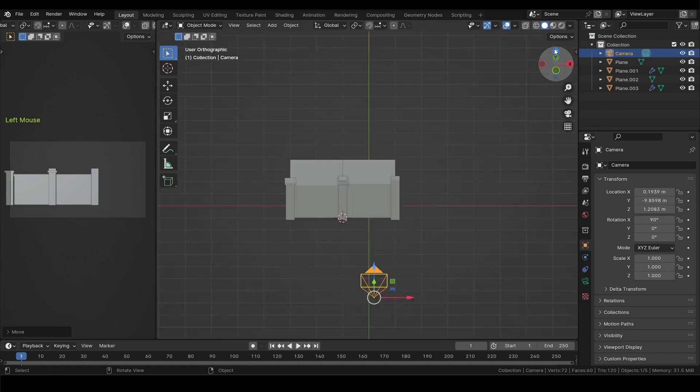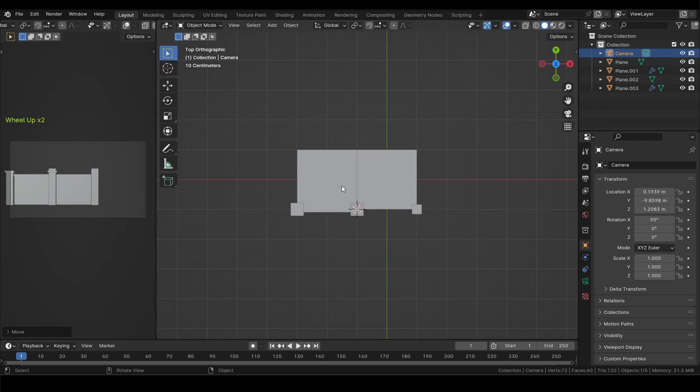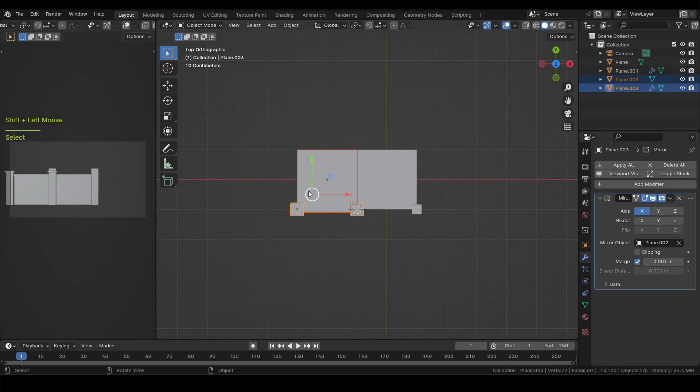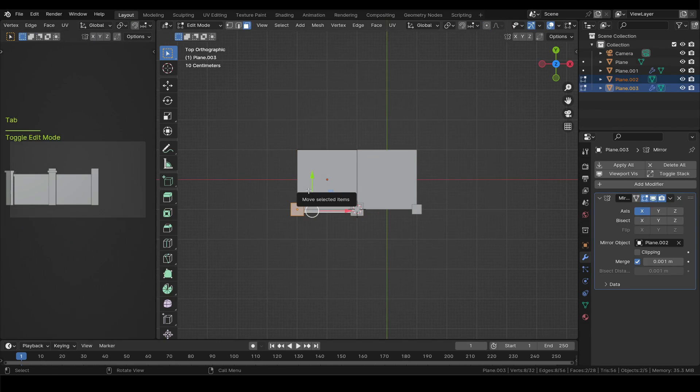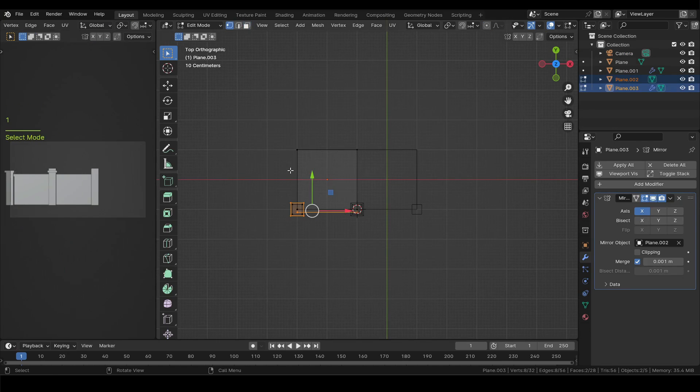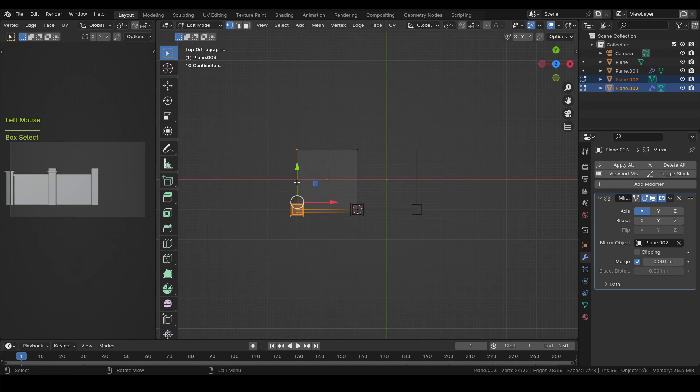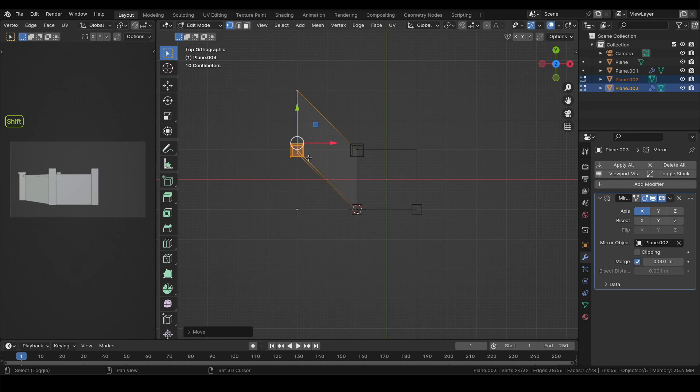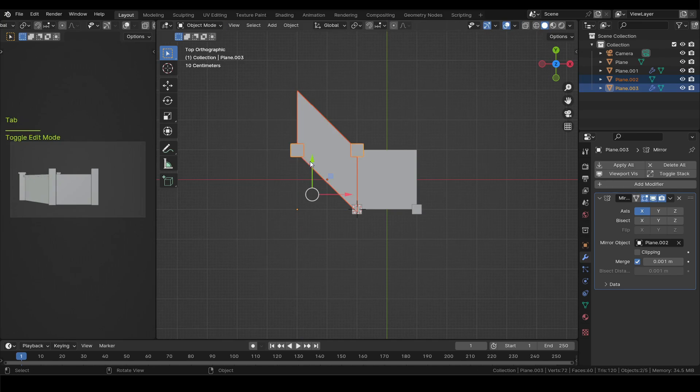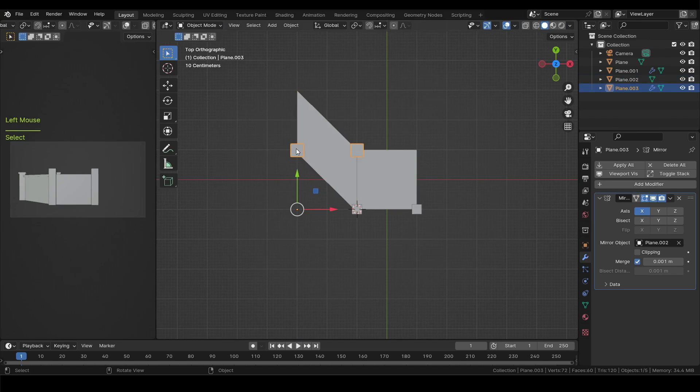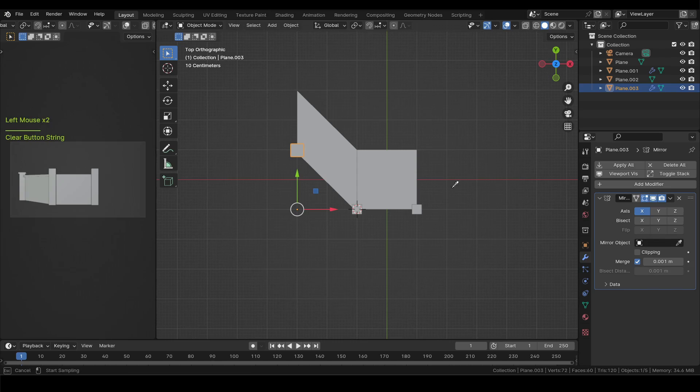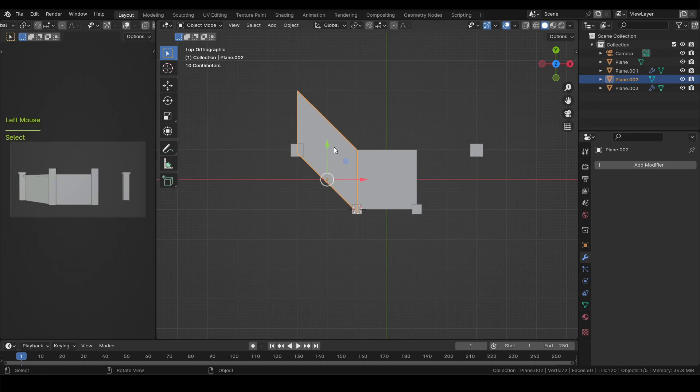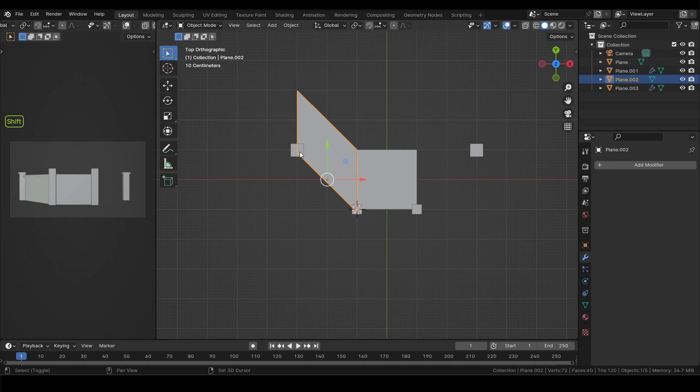Then select both objects and enter edit mode. Press Shift plus Z to enter wireframe view, then drag over everything on the left to select them. Back in object mode select the pillar and remove the current mirror object and instead select the central building as a mirror object. Now select the left building and shift select the pillar, then I'll copy its mirror modifier.